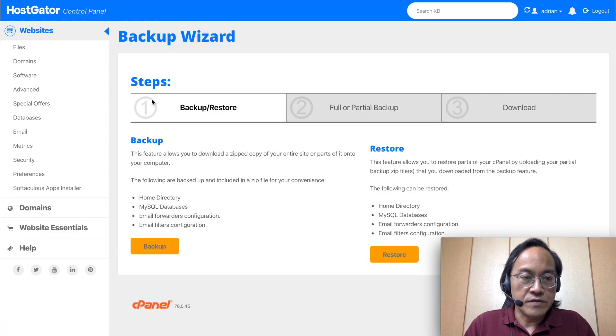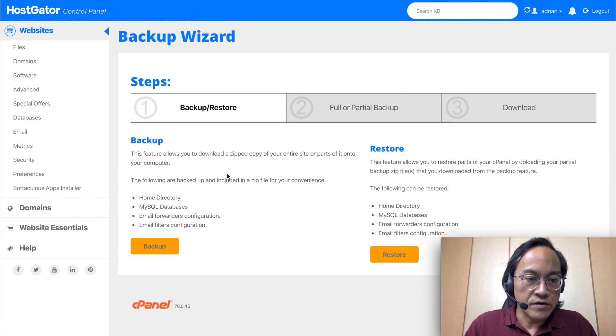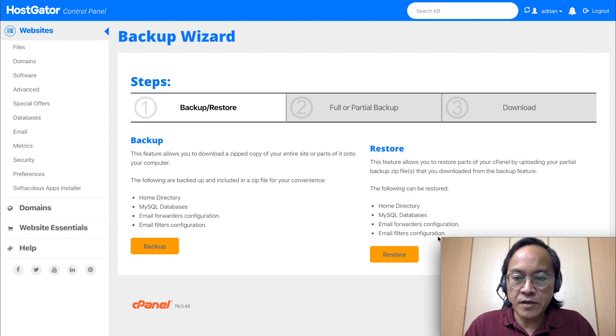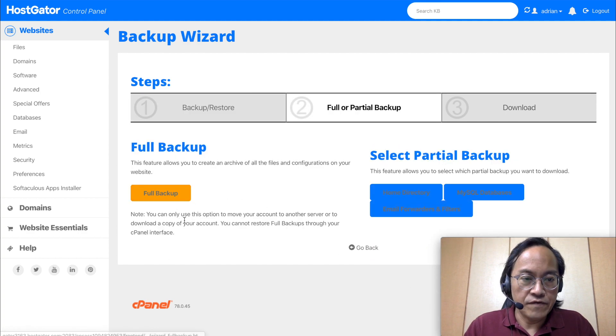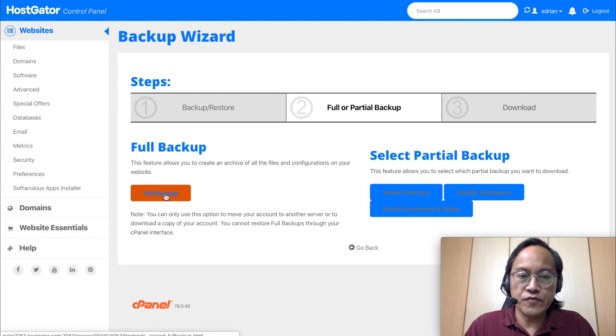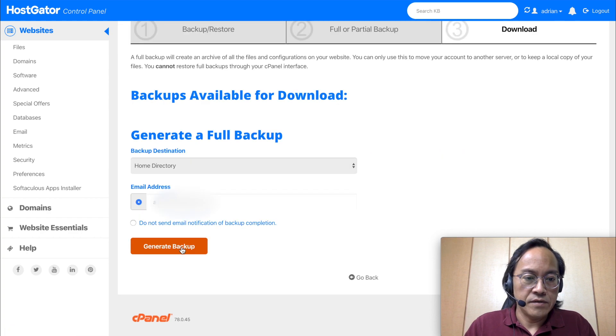The backup wizard has got a backup button and a restore button. Click on backup. Of course, I want a full backup. So let's click on full backup. Let's generate backup.